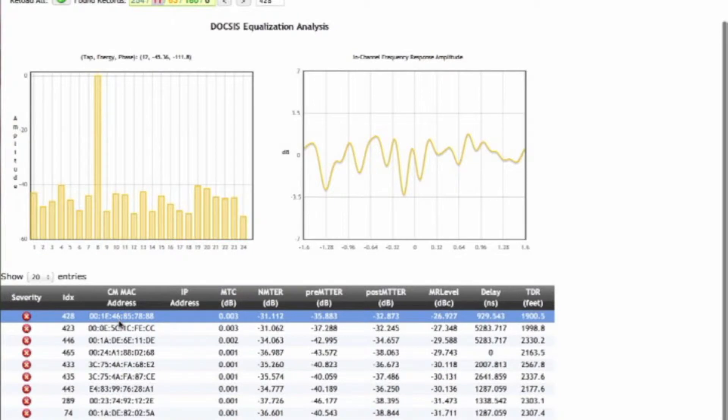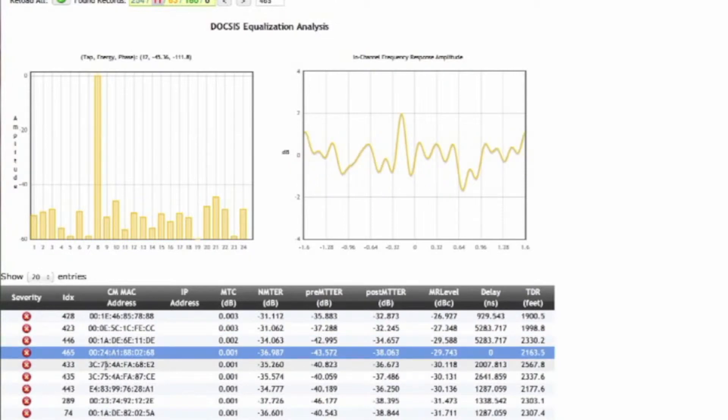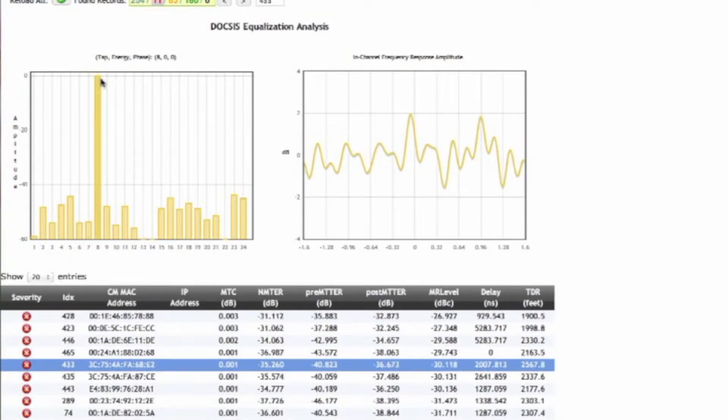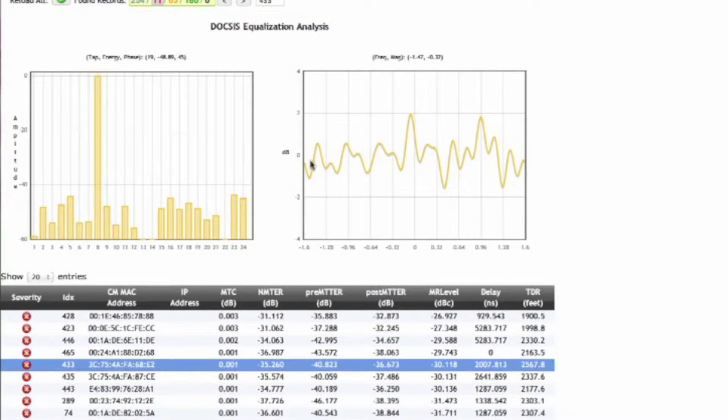We can click on each cable modem. This is the cable modem MAC address. So we can cycle through these. We see the equalizer taps for these particular cable modems and then we see the frequency response. So we can see there's a lot of ripple here in this particular cable modem.